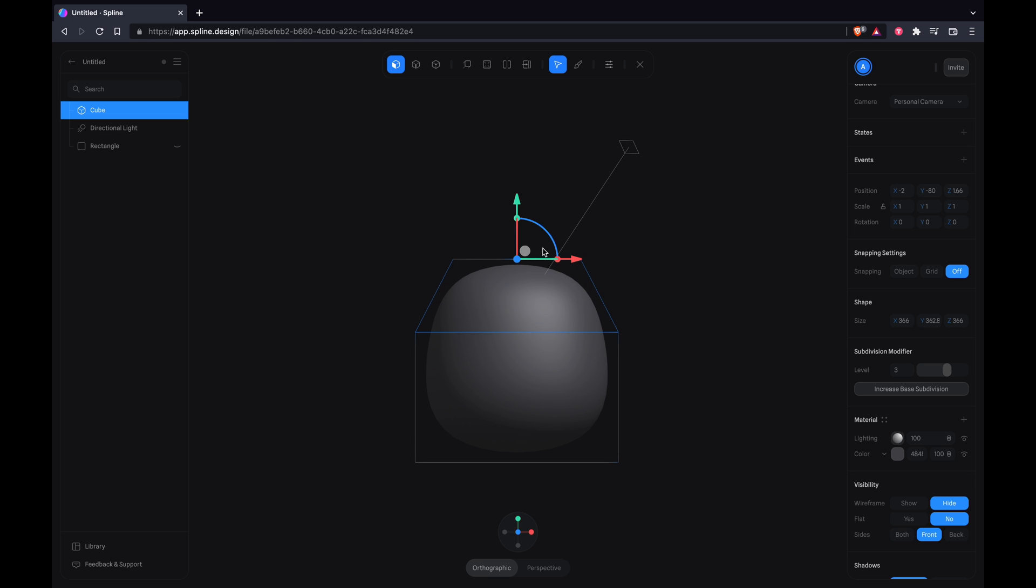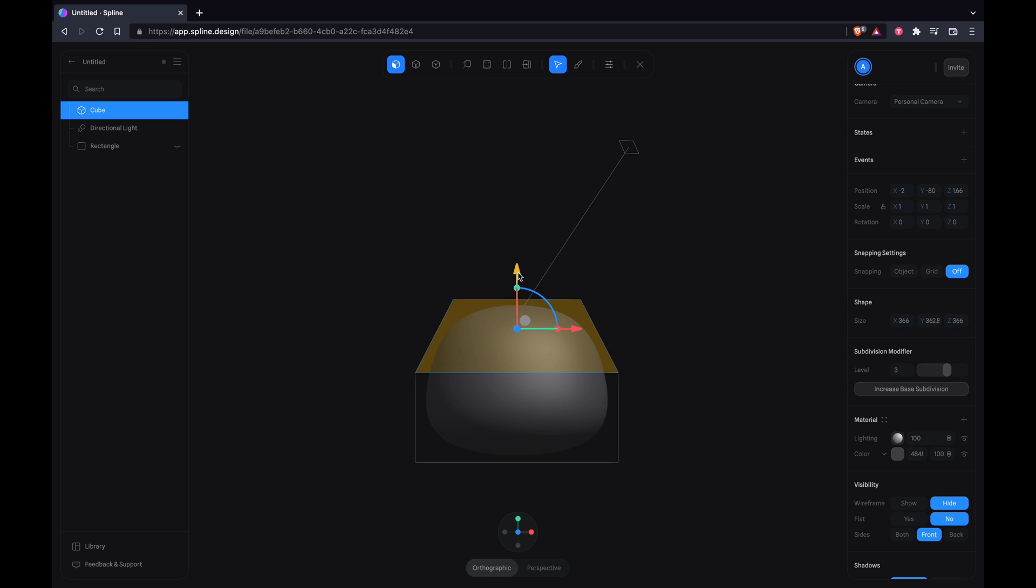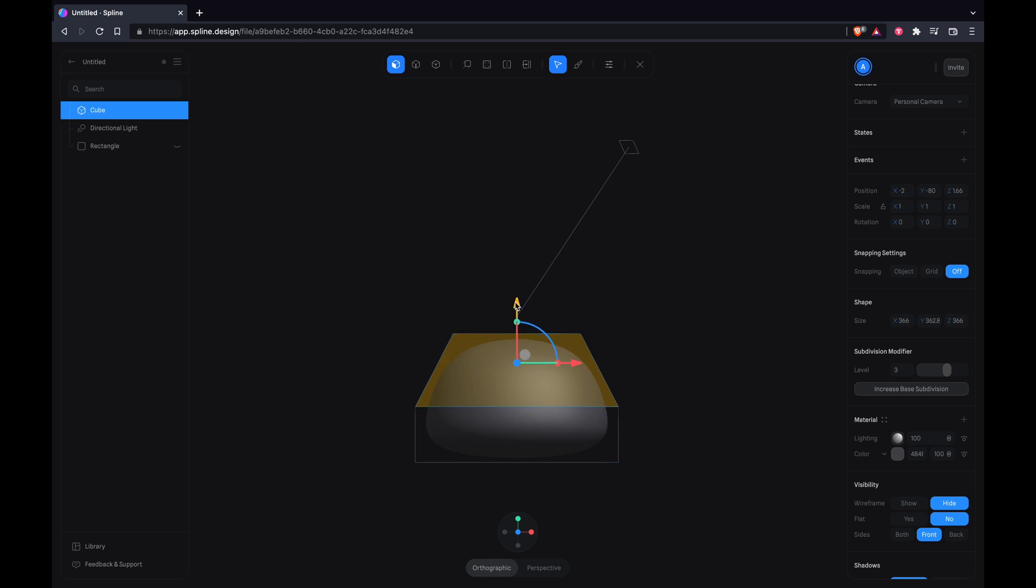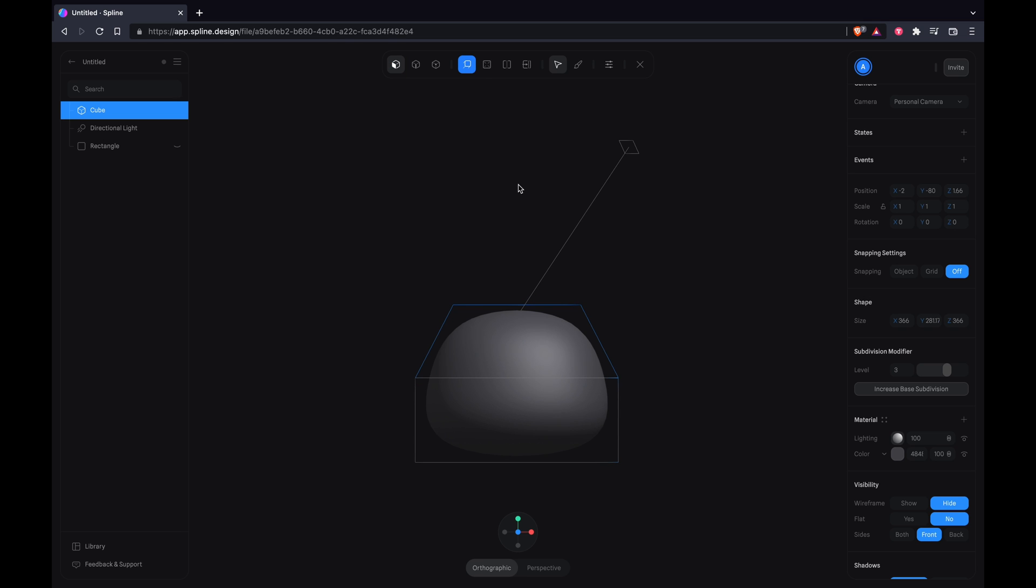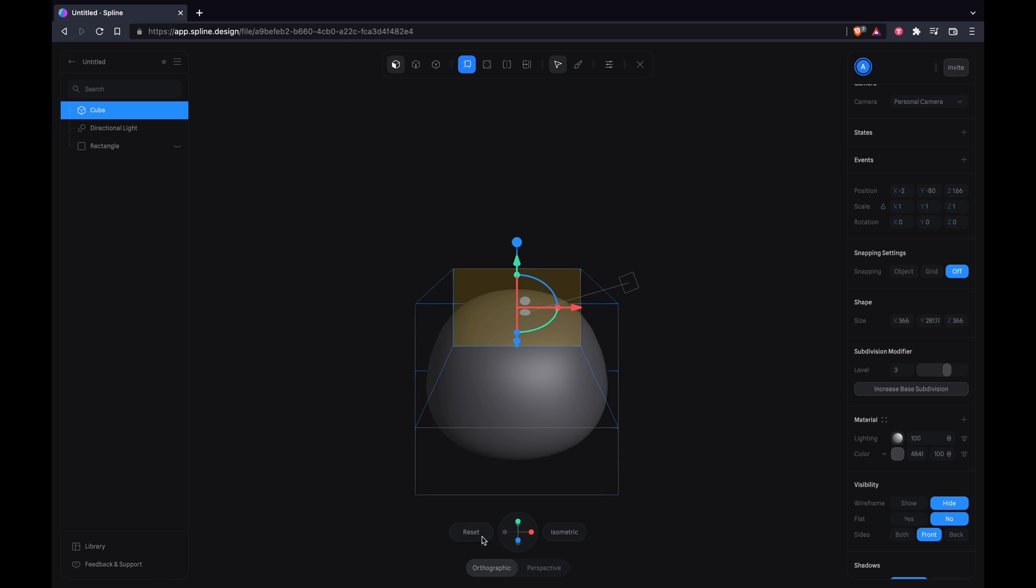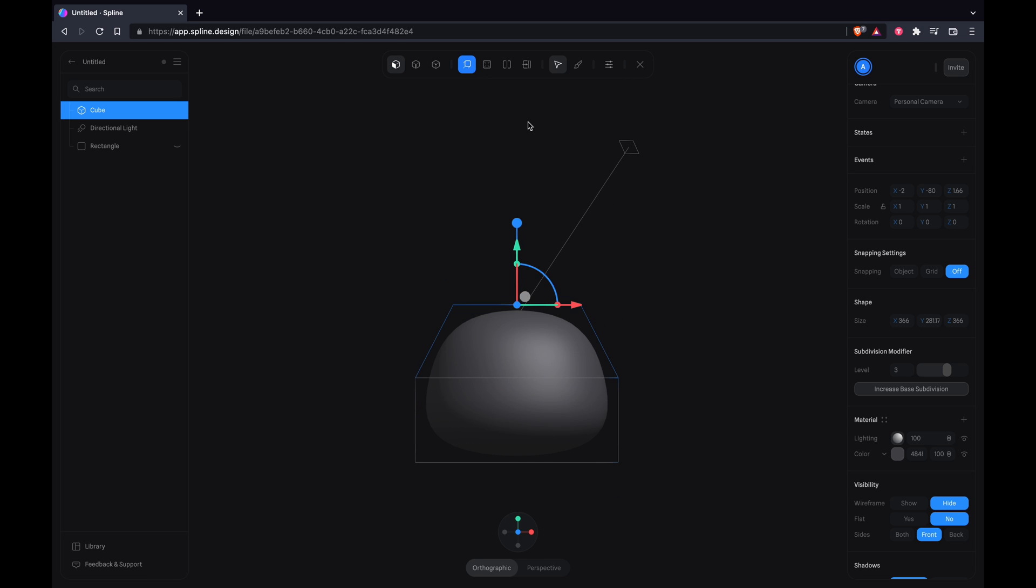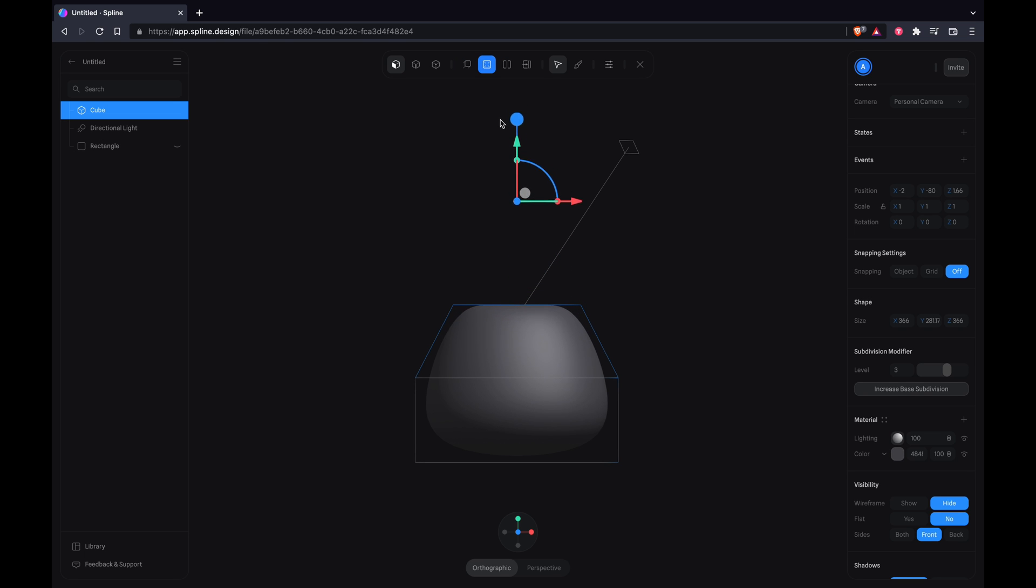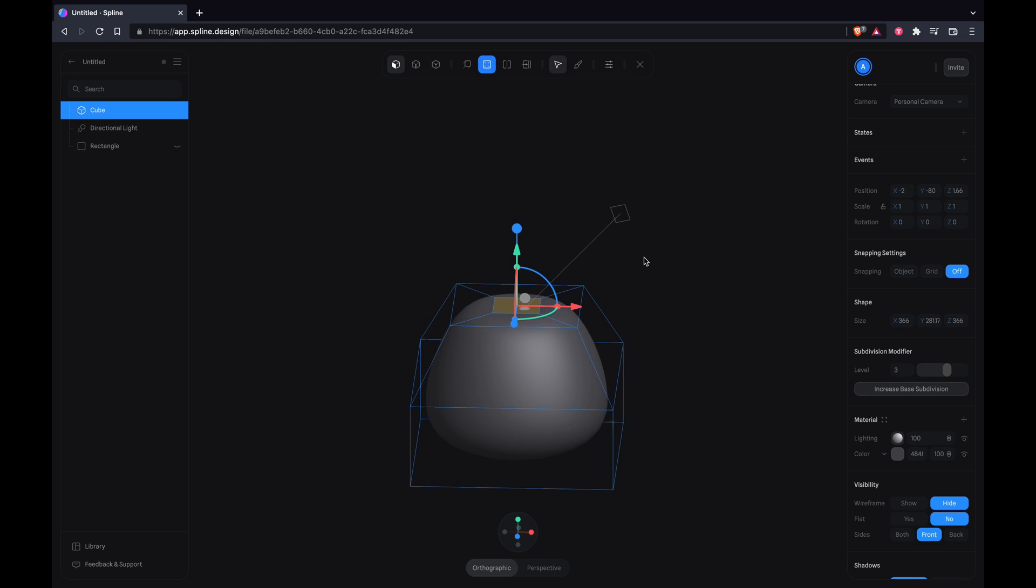I'm going to resize it from here and try to get that flask-y look. Feel free to take your own approach here. Next thing you want to do is actually inset the top of the shape so that we can build a neck for the flask, something like that.